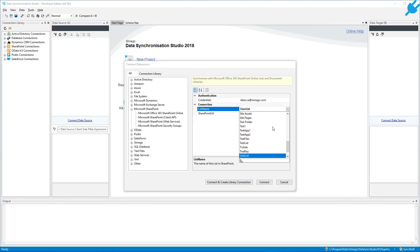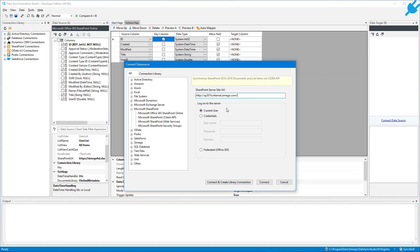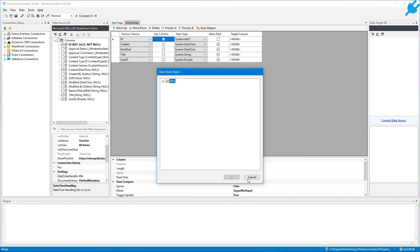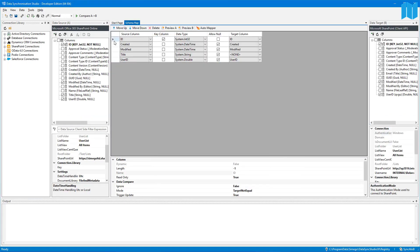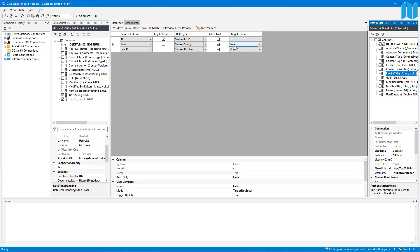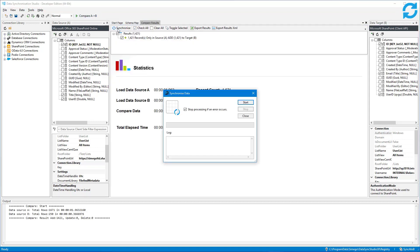Connect DataSync to your source and target data. Map out the columns to update, compare the changes and then sync.